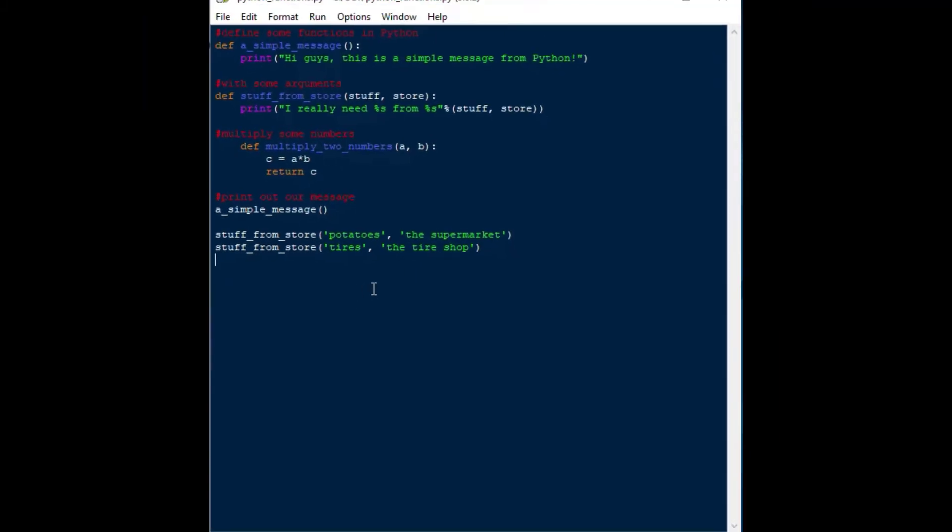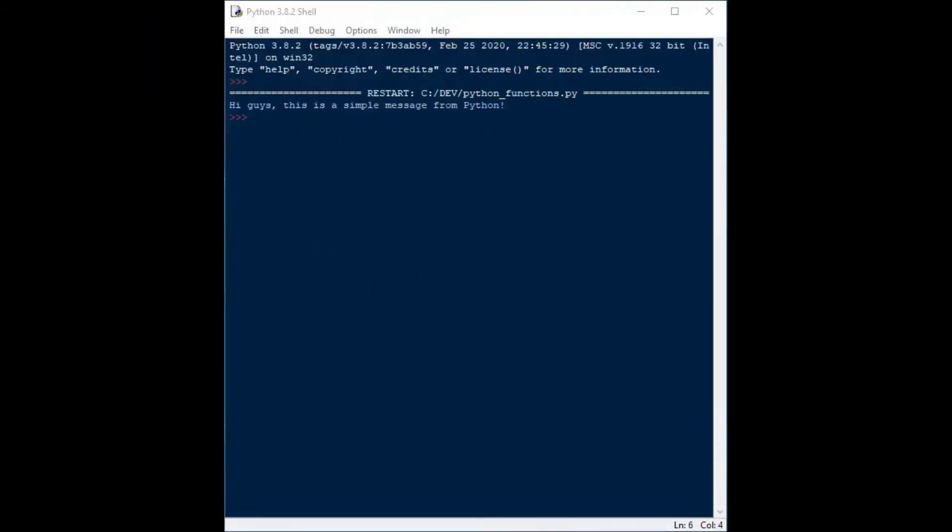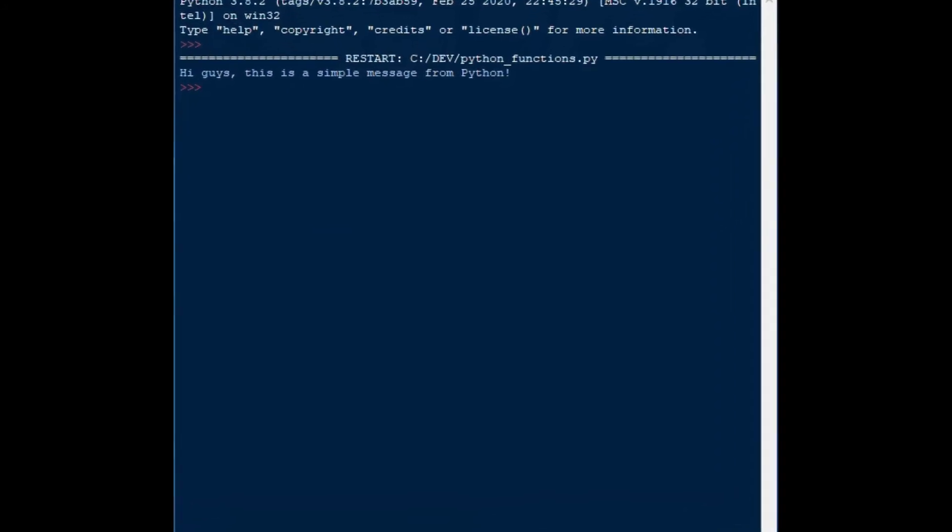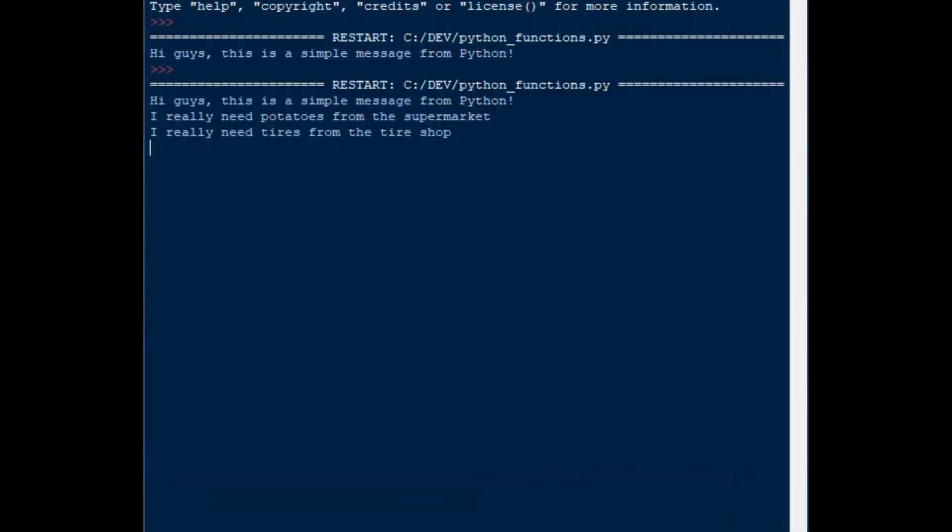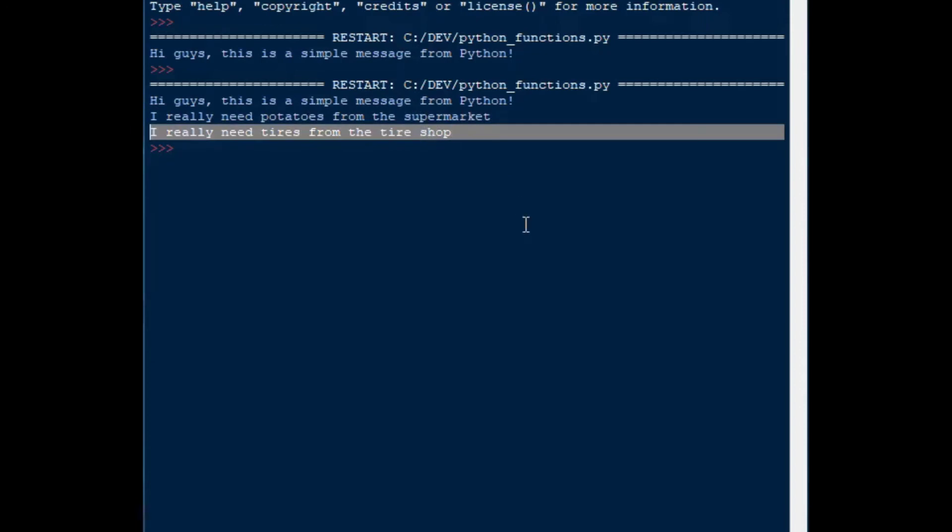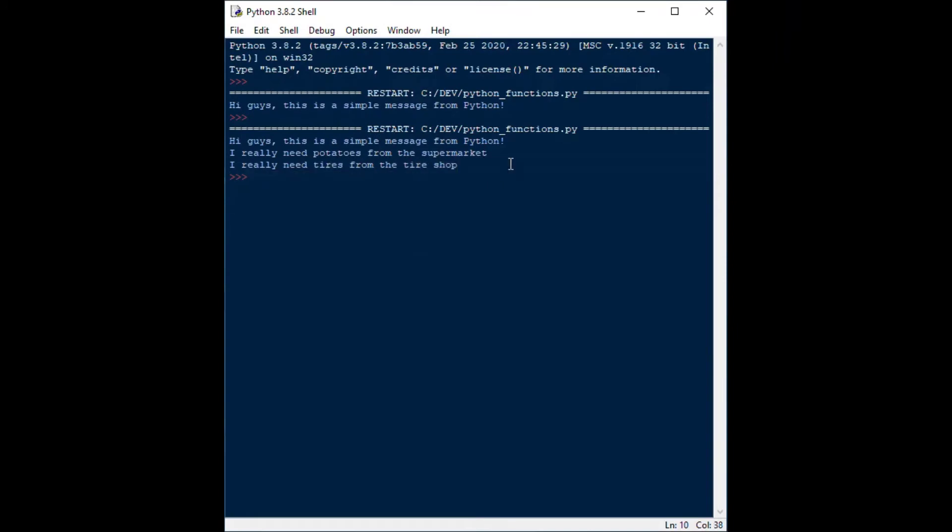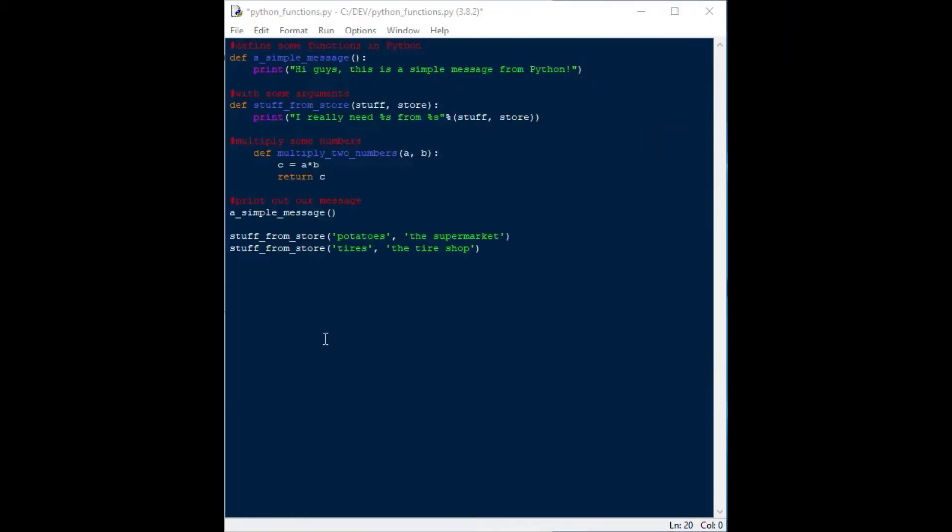If we run that one, there we can hit save, and then F5, and that one will run, and we'll see, okay, hi guys, this is a simple message from Python, that was our first one, and then I really need potatoes from the supermarket, and I really need tires from the tire shop. And that's a very simple way of demonstrating a simple input function.